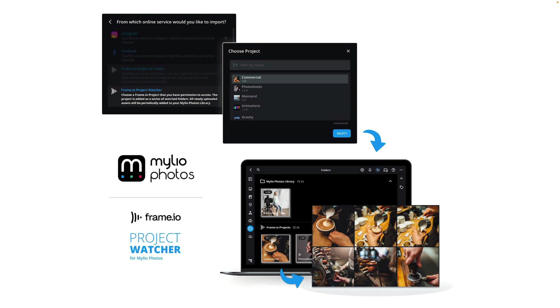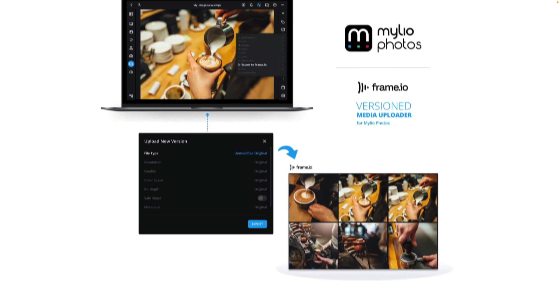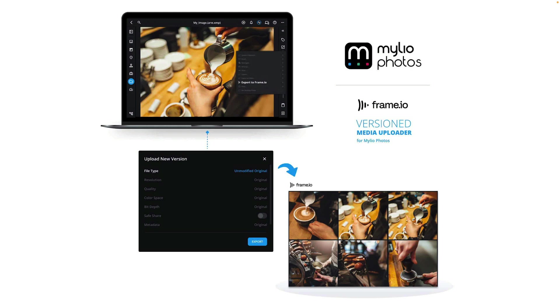And using the Mylio Photos Frame.io Version Media Uploader, you'll be able to republish edited files back to your collaborators or teammates for commenting, review, and distribution.